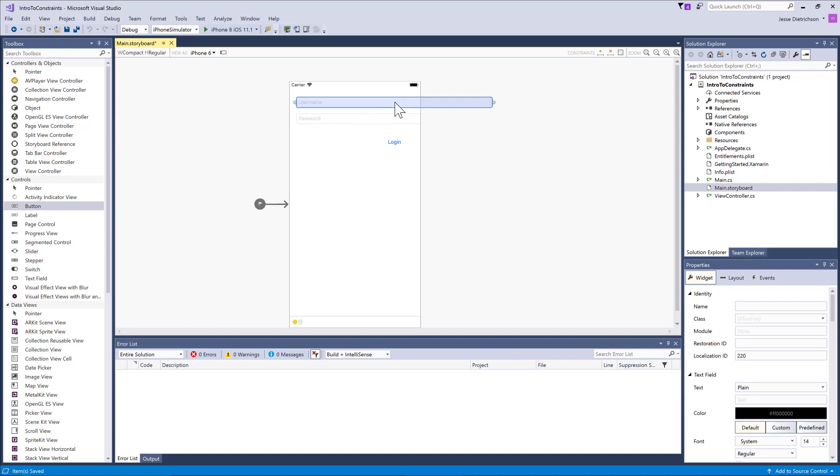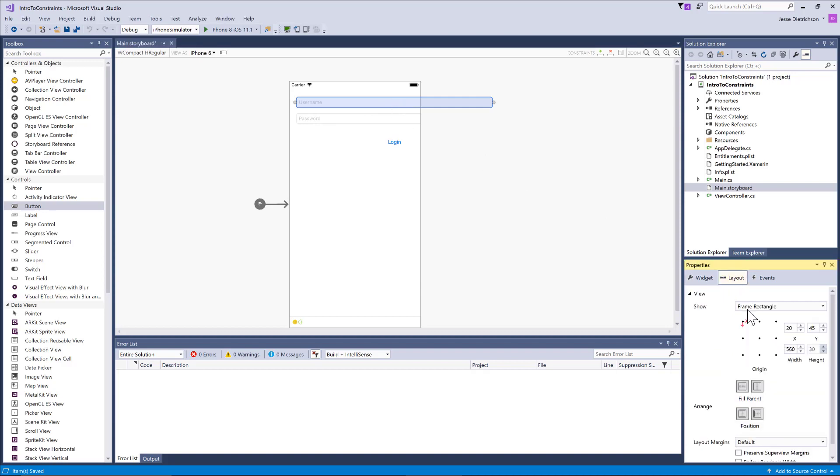By moving them around, we're setting the frame. If I go to the frame, you can see I'm setting a width and a height. Since my width is 560, no matter what form factor I'm on, the width is going to be 560, which is too big.